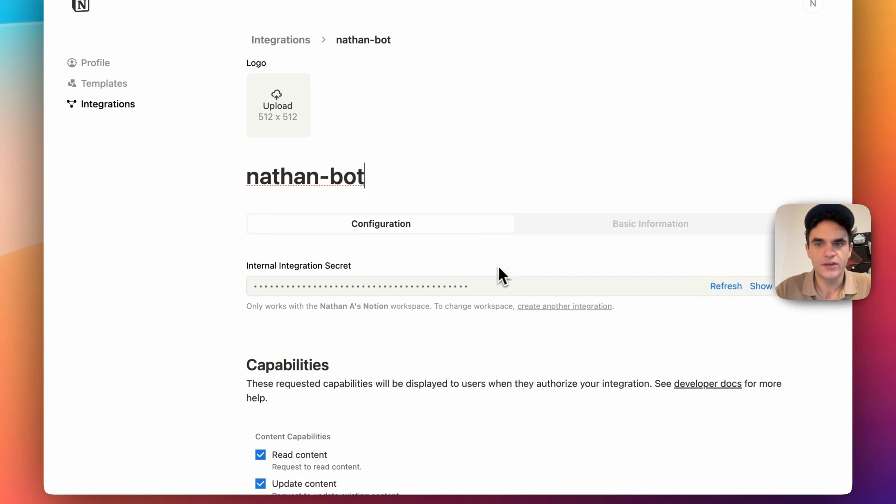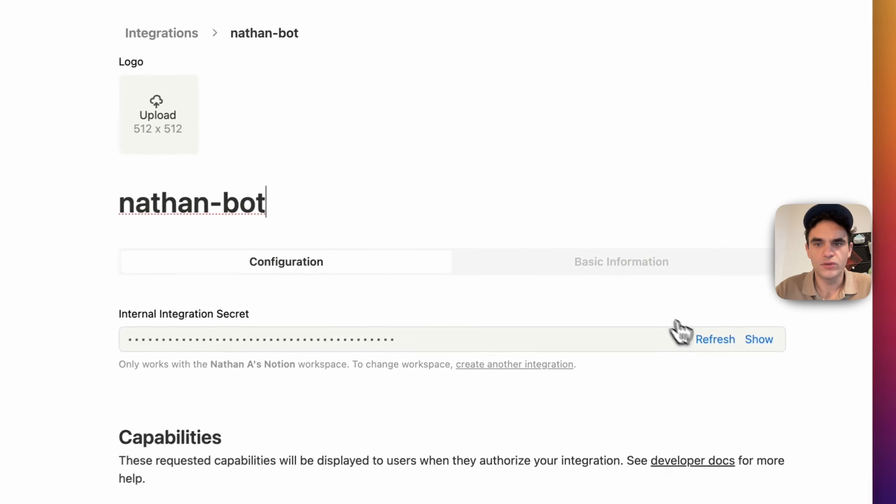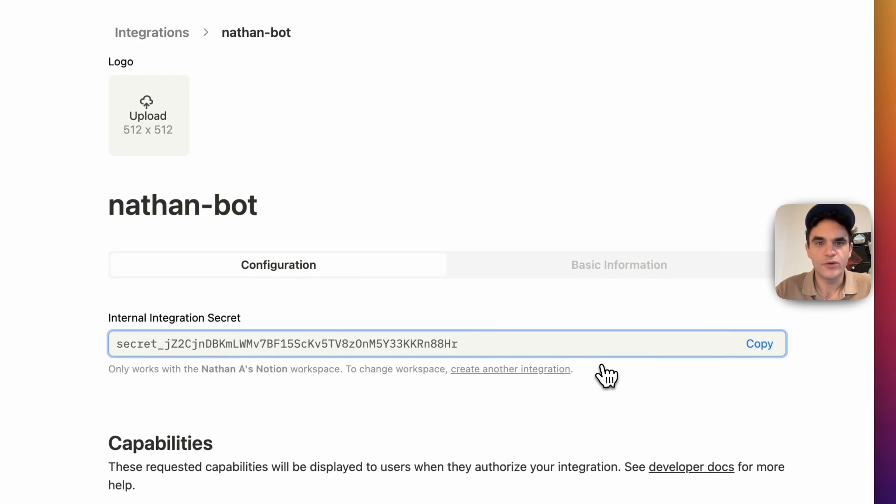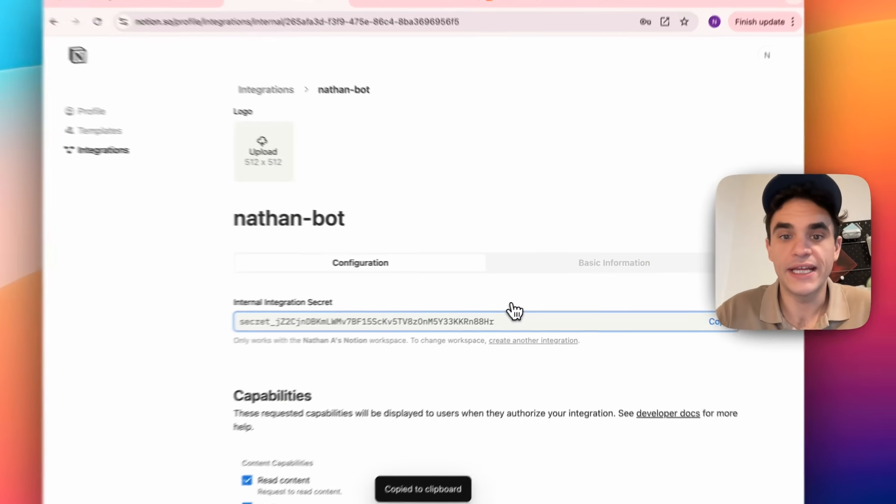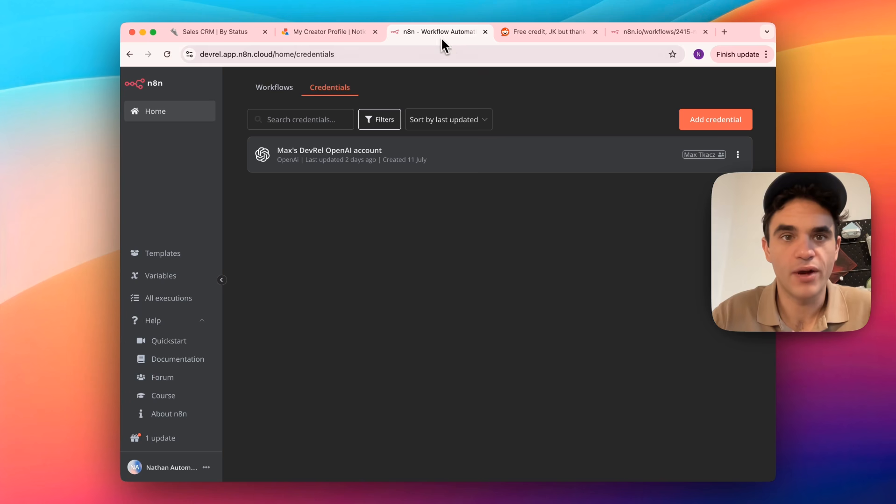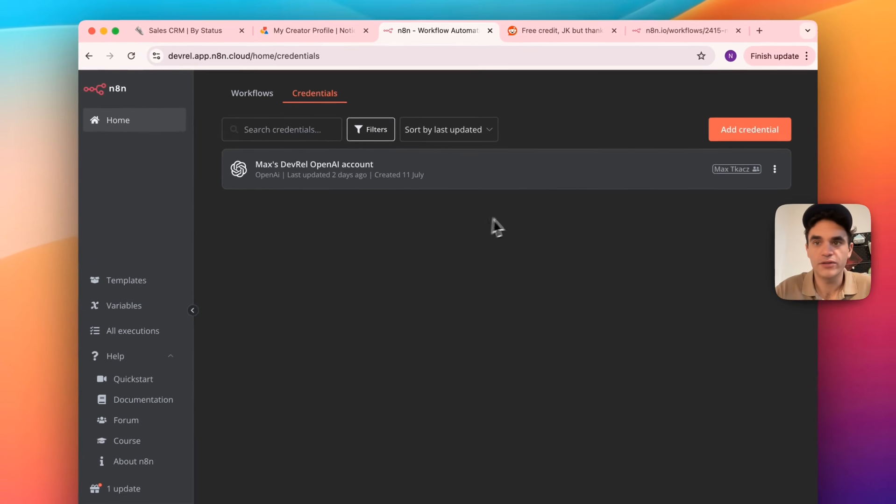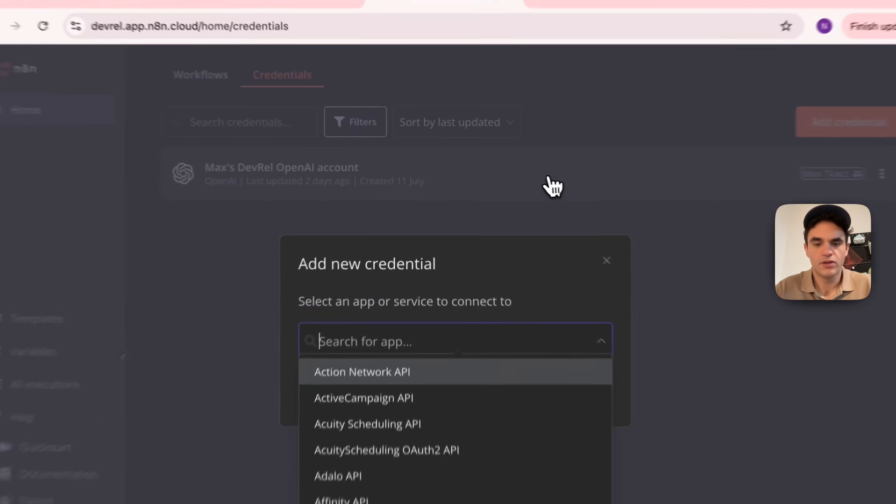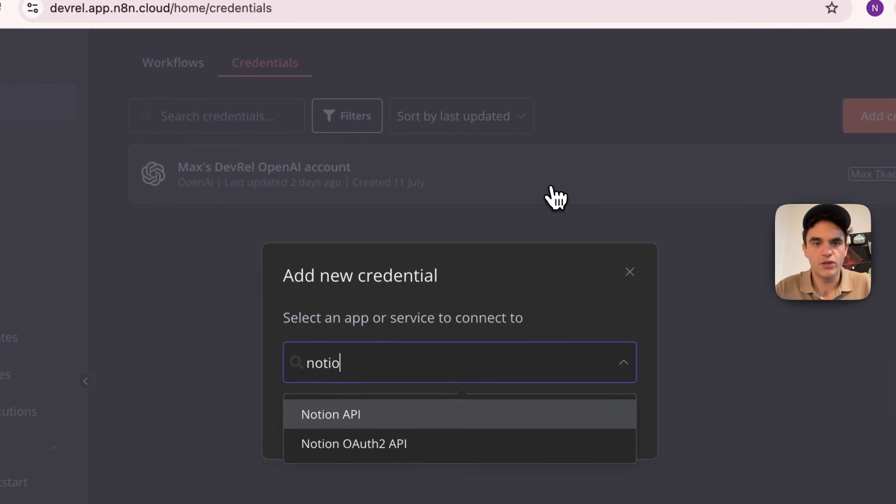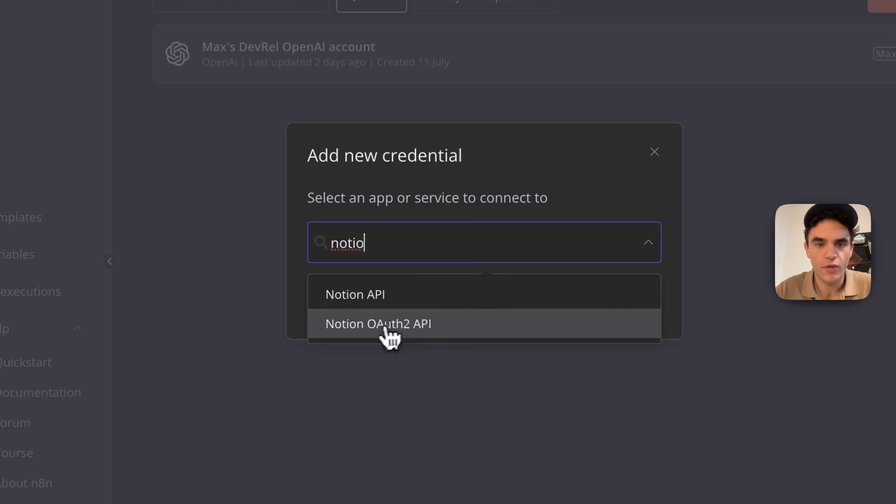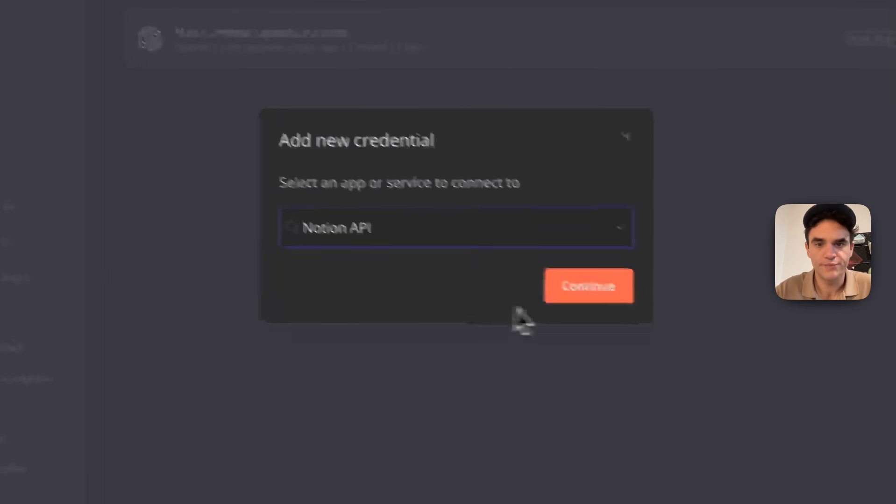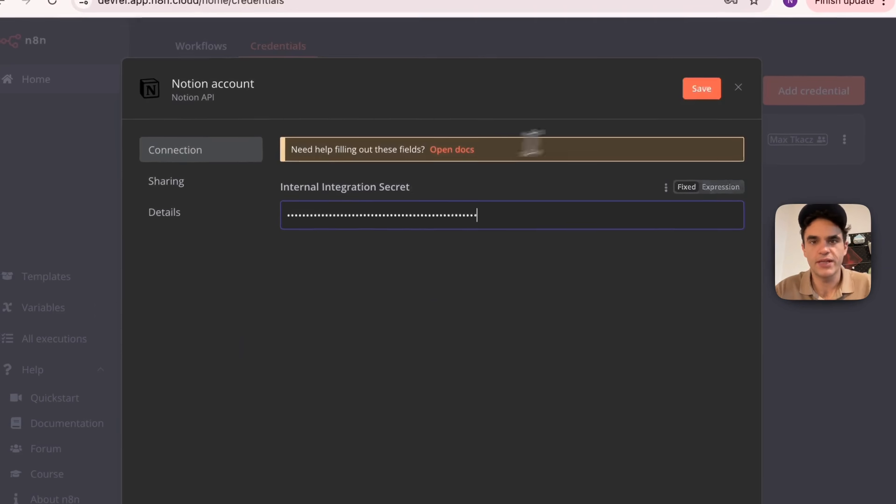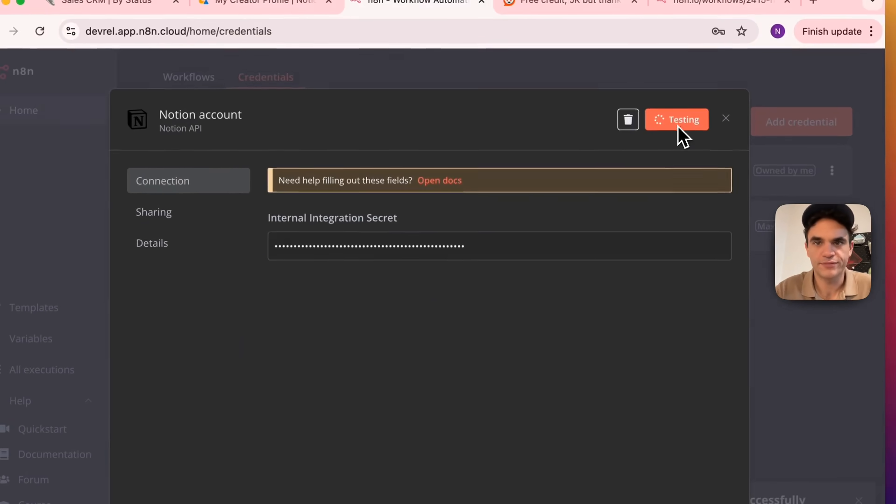In the settings, we'll want to copy our internal integration secret here, and we'll want to import it into N8N. So we'll go over into our N8N account, go over to credentials, and then add credential. We'll search for Notion. We need to add the Notion API, not the Notion OAuth 2 API.